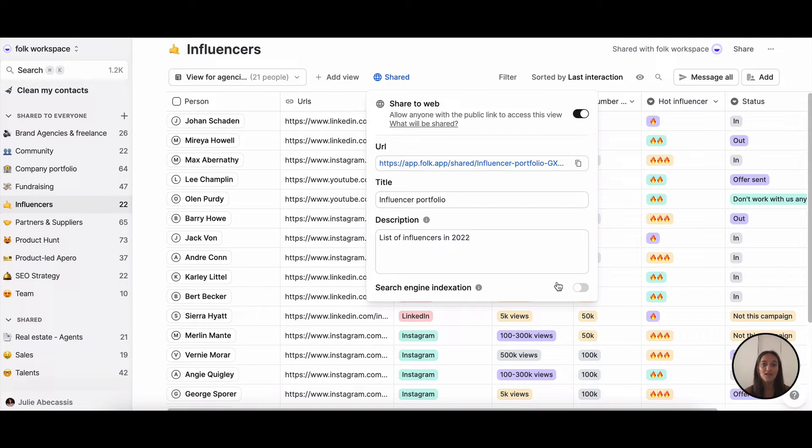And then you're all set, here is your link. You can now share this link with anyone even if they don't have a Folk account.